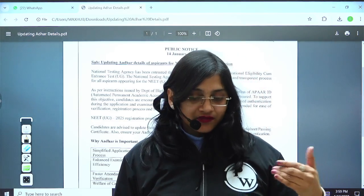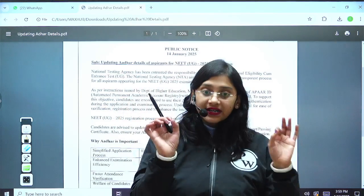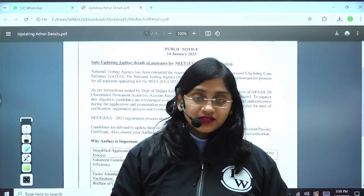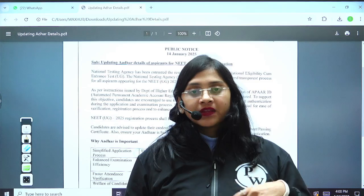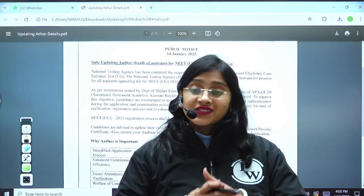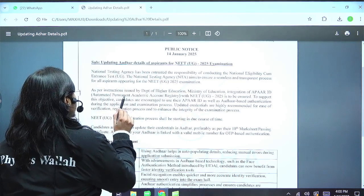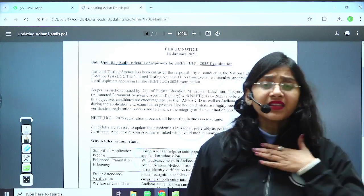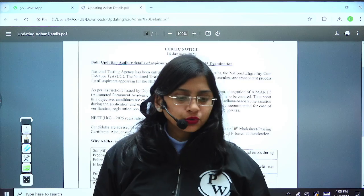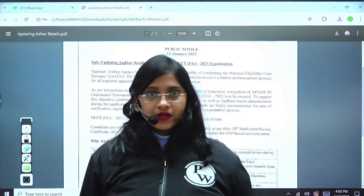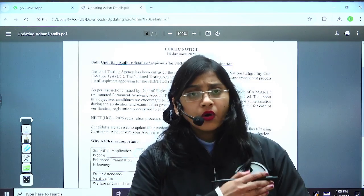Apar ID is an ID which was started very recently by the government. Just like how there is a voter ID for adults after 18 years — with the help of which you can vote — similarly, there is an ID which has been given to students. So Apar ID stands for Automated Permanent Academic Account Registry. If I have my Apar ID and I want to get admitted into some college in some part of India, that institution can get to know all my academic details.